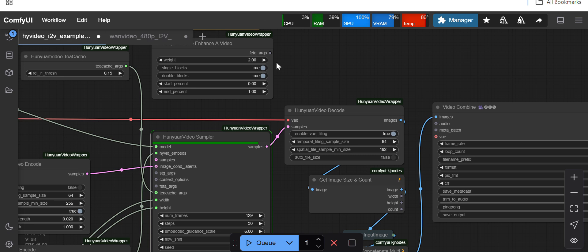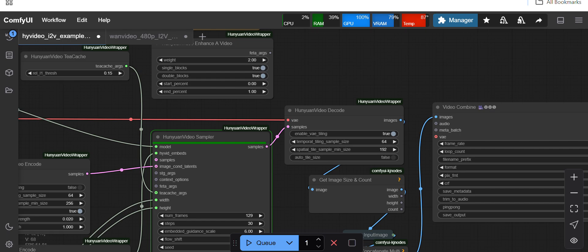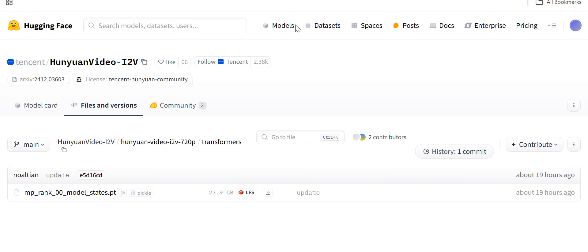Hello friends, today I'll show you how you can generate video using Hunyuan image-to-video model. Recently Hunyuan has published their image-to-video model. Today they have published it, and if I see on the Hugging Face page...